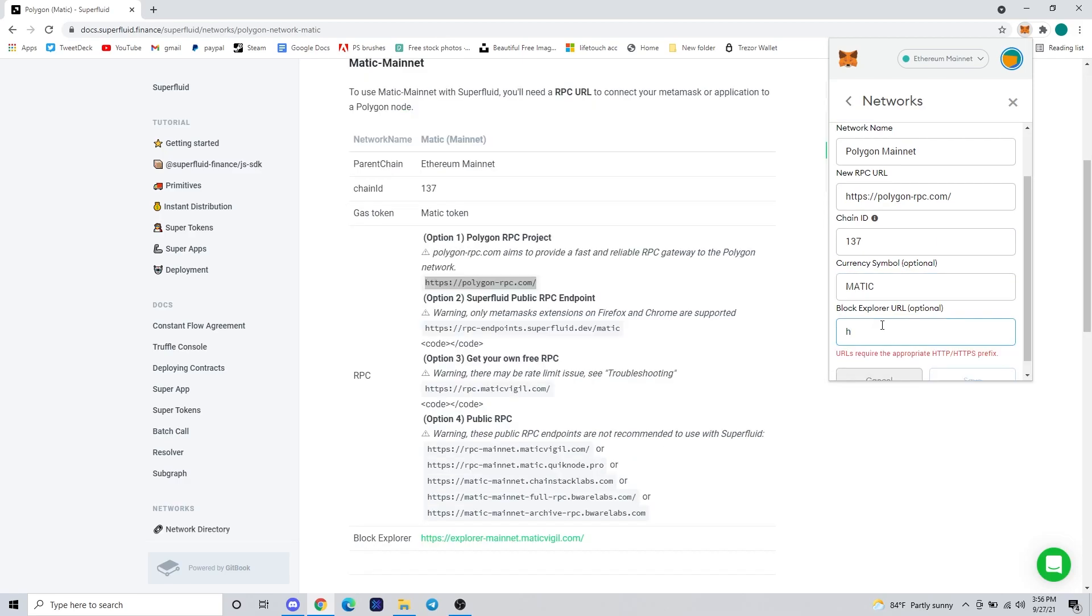The chain ID is going to be 137. Currency symbol is MATIC, all uppercase, and the block explorer is going to be https://polygonscan.com. Yep, that's it.